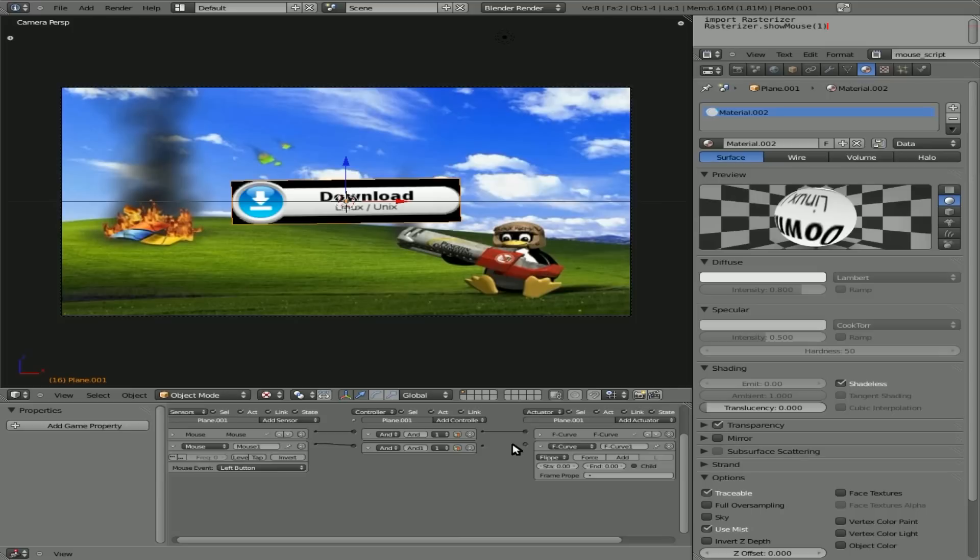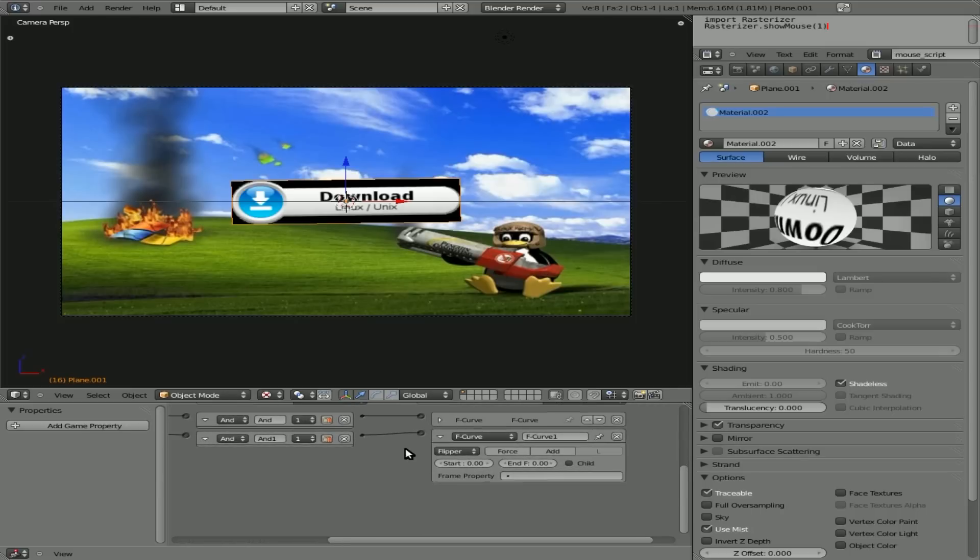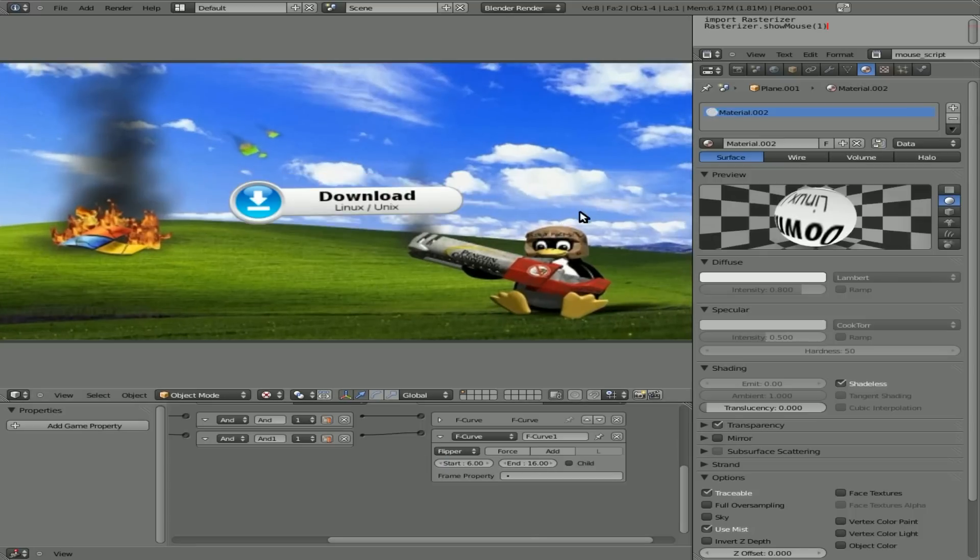There we go. Connect that there. And this time, instead of starting at frame 0, we'll start at frame 6, and go to 16. Now, let's start our game up here. I'll hit P.